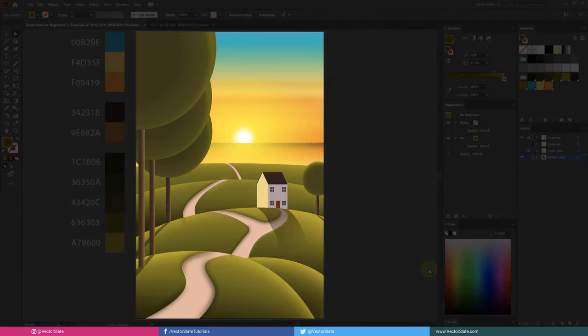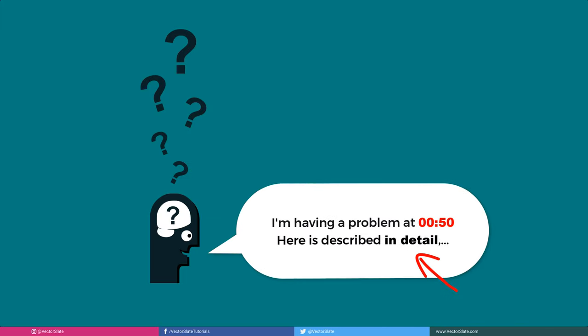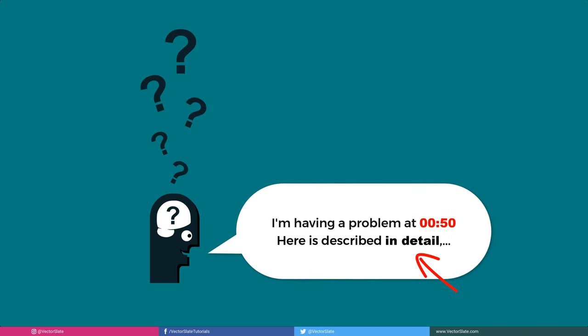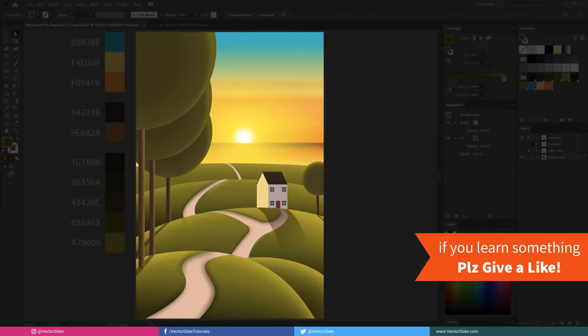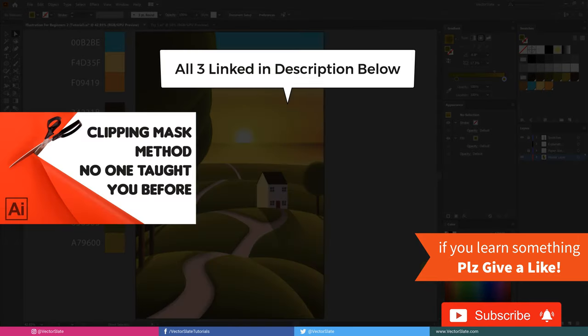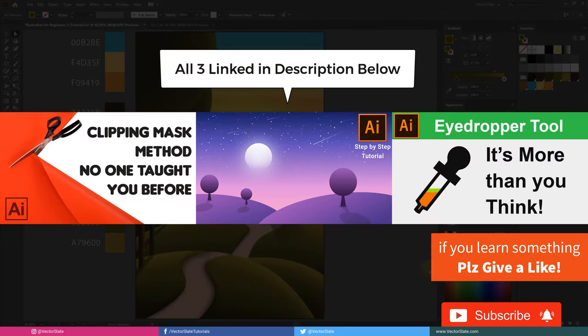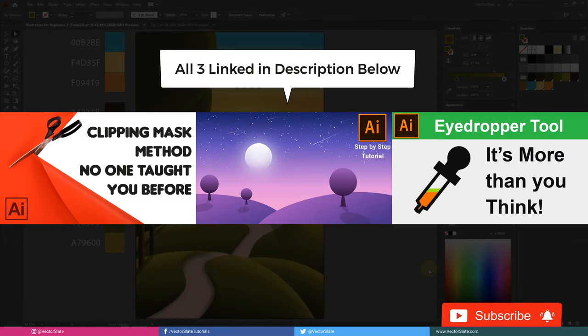Now it's time to open your app and start the work. If you face any problems during practicing this tutorial, please describe the problem in detail along with timestamp. That's it. If you enjoyed the process, please give a like as a token of appreciation. Please subscribe to stay connected with me. Thanks for watching. See you next time.